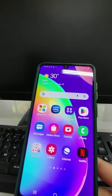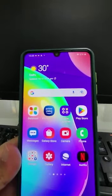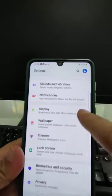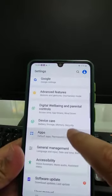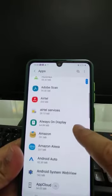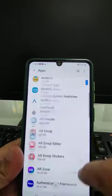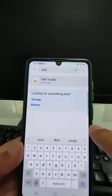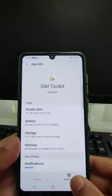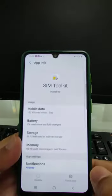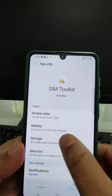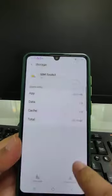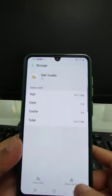If that also doesn't work, go to Settings, then Apps. Search for SIM Toolkit. Once in SIM Toolkit, force stop it. Then go to Storage, clear the data, and clear the cache as well.